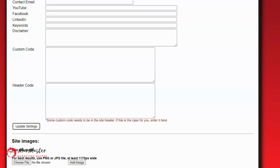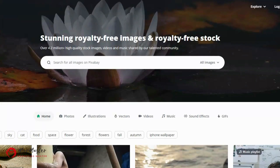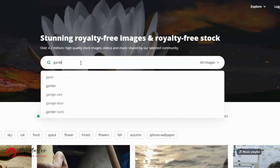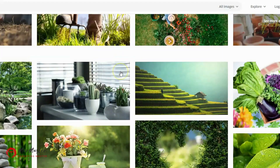One of the first things you want to do is add an image for your site. Down here it says Site Images and you can upload a PNG file. Most of us aren't graphic designers, so you'll want to get a free image you can use. I'm heading over to a website called Pixabay — a site where you can get millions of royalty-free images you can use for free in any way you want. I'll type 'gardening' into the search box.